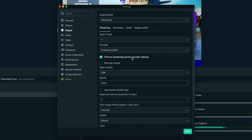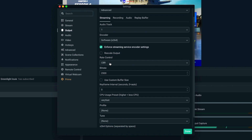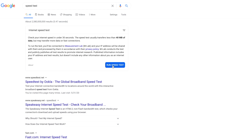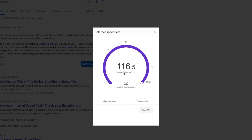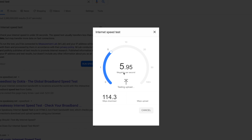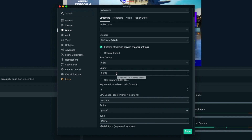Keep 'enforce streaming service encoder settings' checked and do not rescale the output. For Rate Control, keep that at CBR — Constant Bit Rate — which will hold the bitrate at the number you set as much as possible. If you're not sure what bitrate to set, Google a speed test and run it. The important value is your upload speed in megabits per second. Mine is almost 6 Mbps, so I feel comfortable setting my bitrate to around 3500 Kbps, which is 3.5 Mbps — leaving a comfortable buffer below my max upload speed.